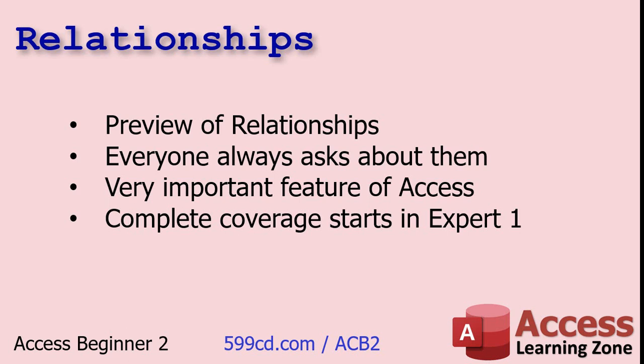But everyone always asks me about relationships when they're in the middle of the beginner series. How do I take a customer and list all of their appointments or how do I take a customer and list all of their cars or the orders that I want to put in the system for them. And you need multiple tables for that stuff. So since everybody always asks me about relationships, I figured I would put a preview and give you a simple example of relationships now in beginner two. But I want you to keep in mind that we're going to do complete coverage starting in Access expert one.